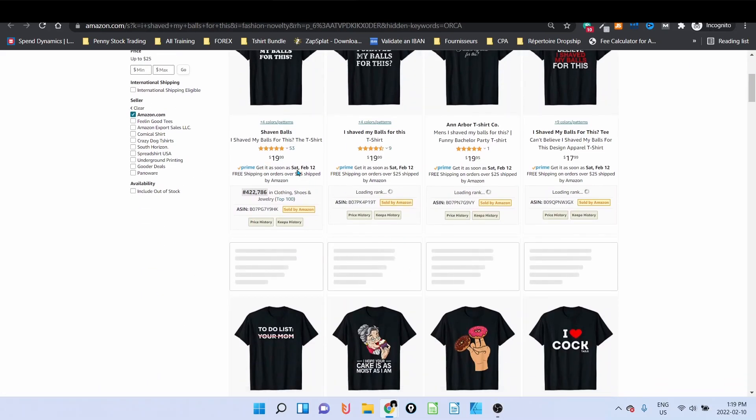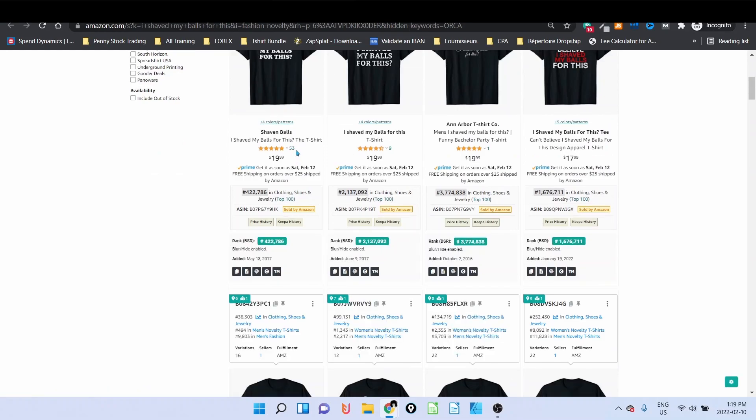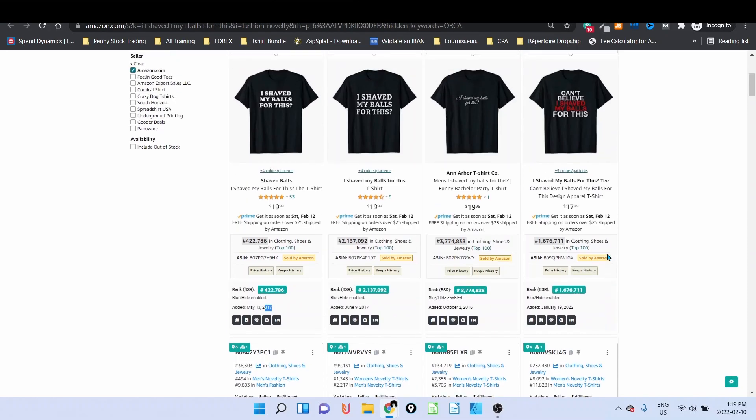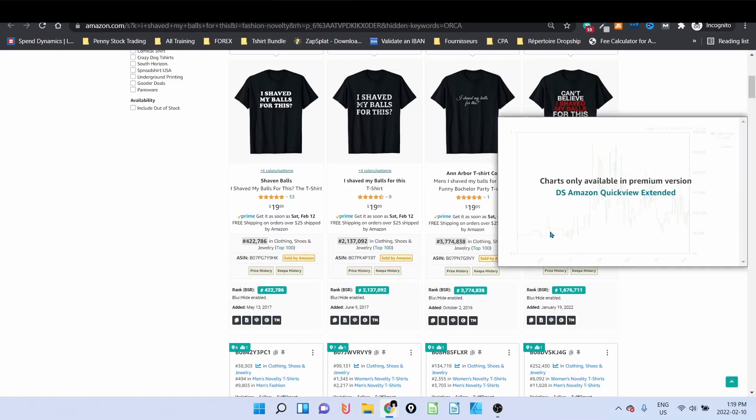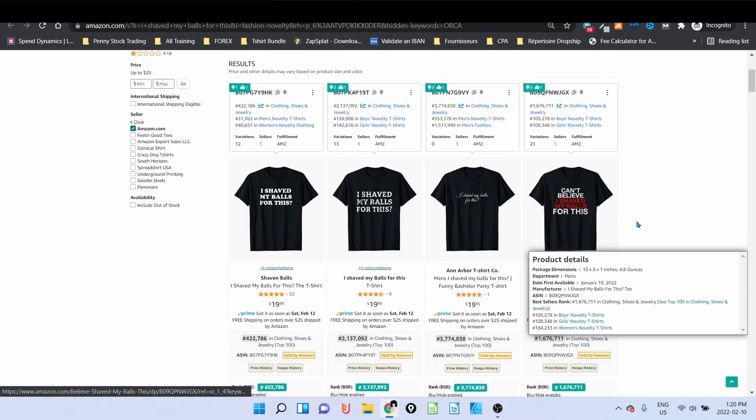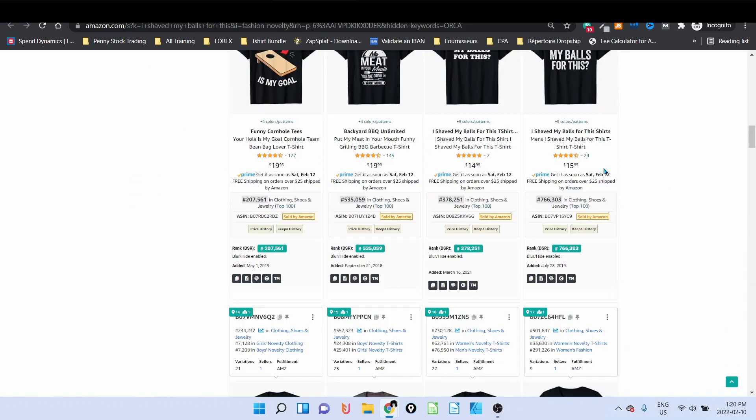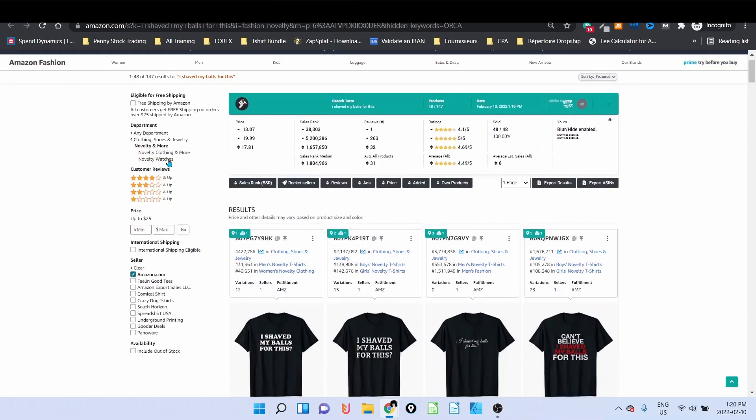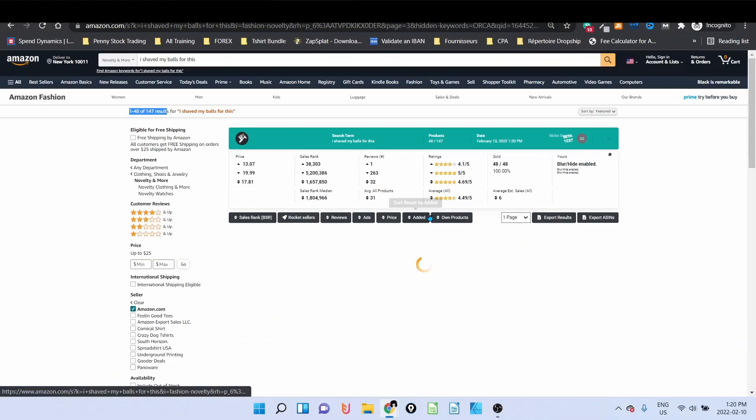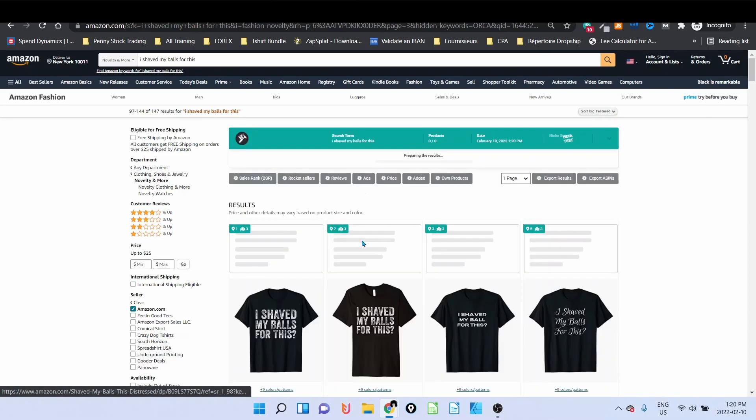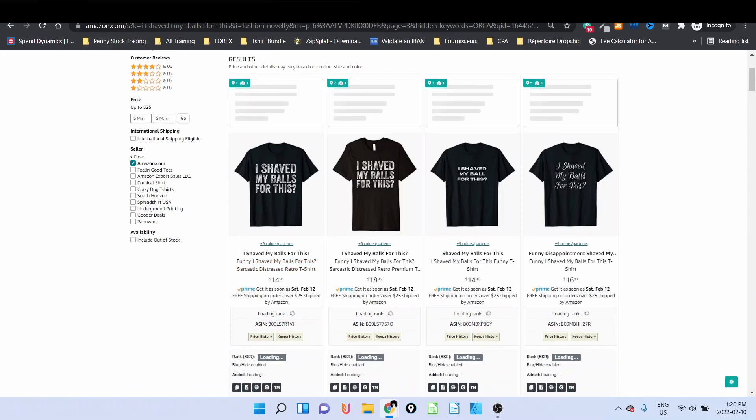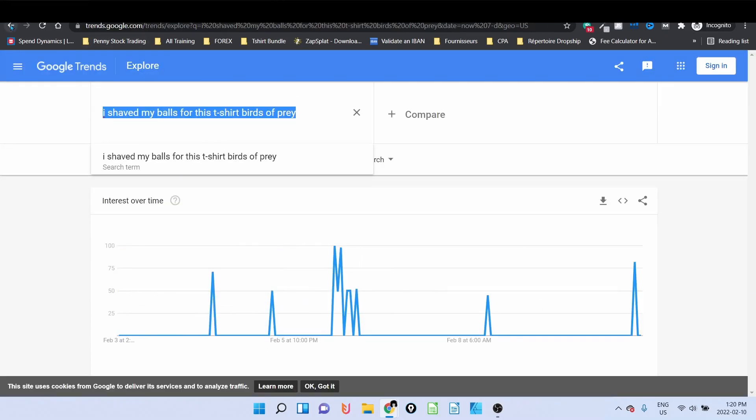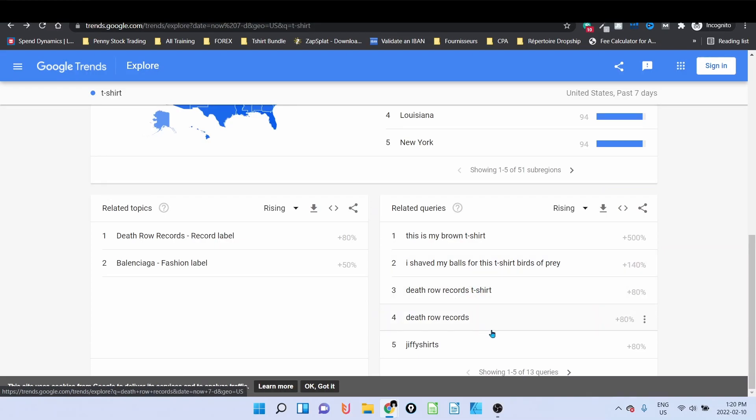147 results. Do we have any sale? Yes. 19 reviews and it's 52 reviews, 9 reviews. One BSR below 1 million here, above and above. This one is a bit old, 2017, but this one created in January this year, BSR above but at least you make a sale. The text is not really the same but you can believe I shaved my balls for this. But still these are making sales and the competition 147.